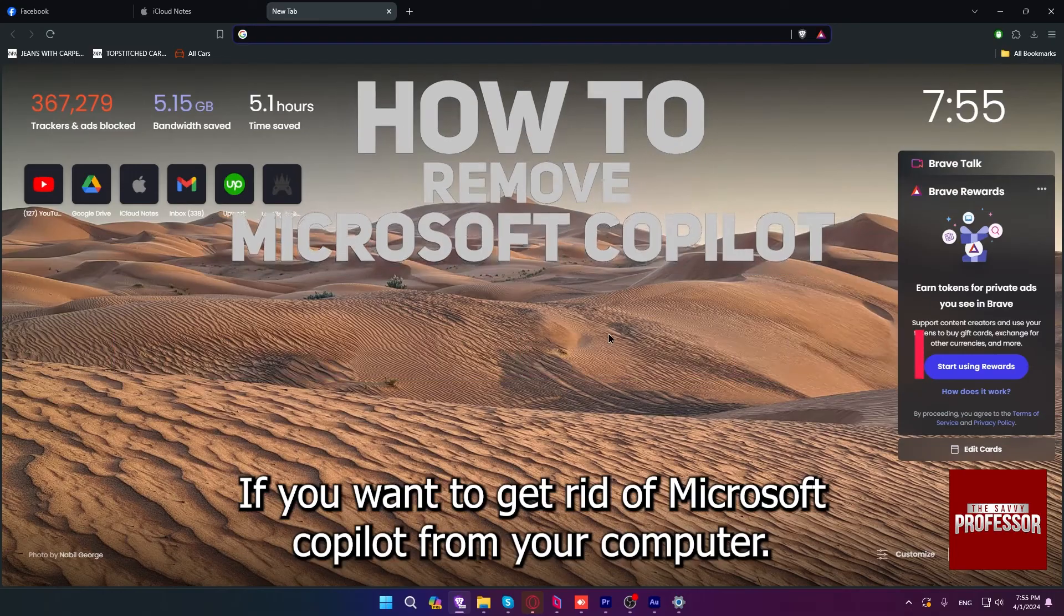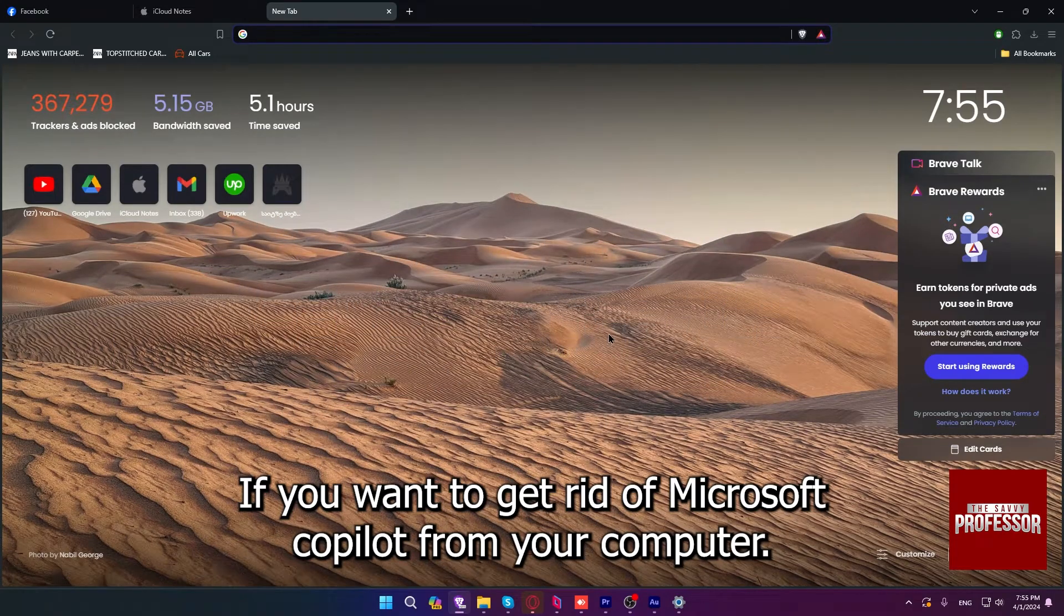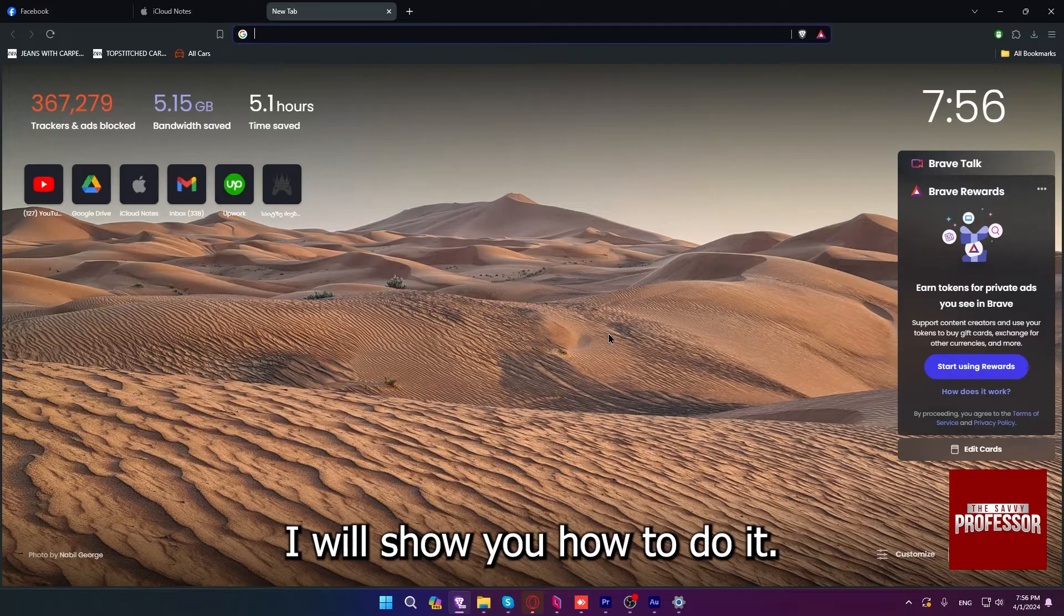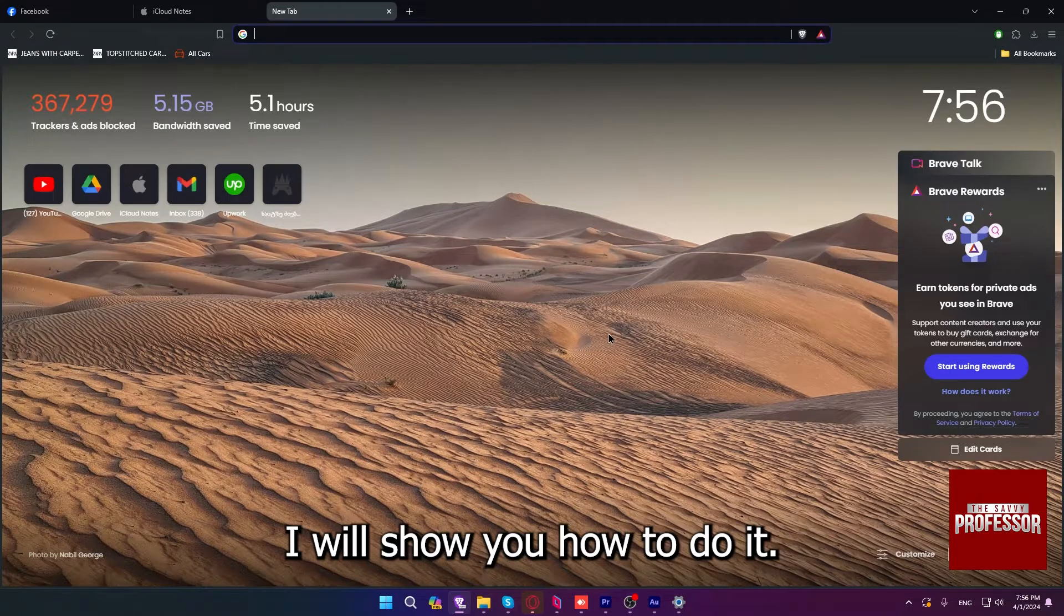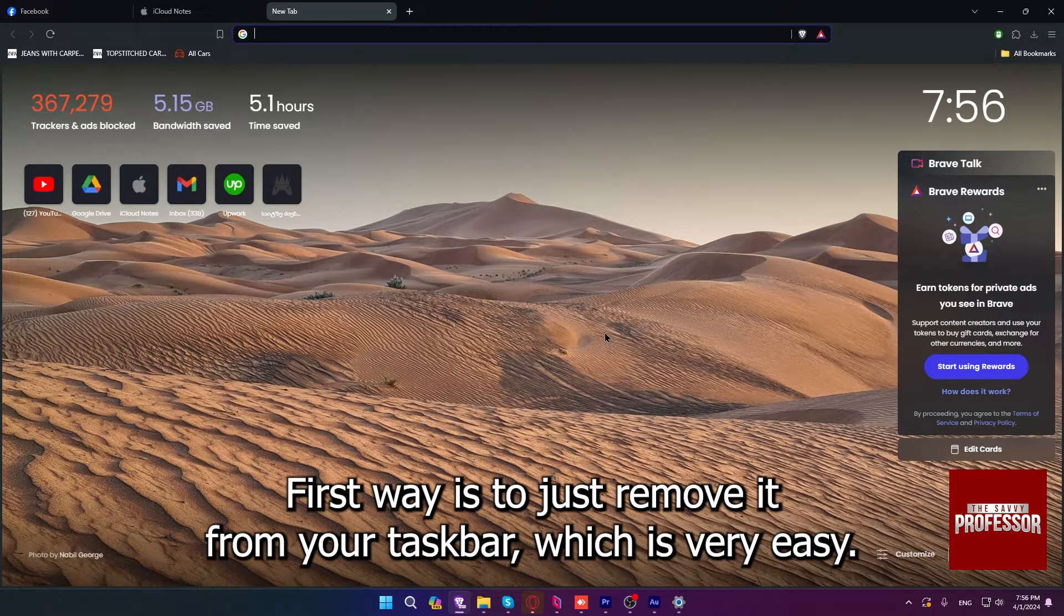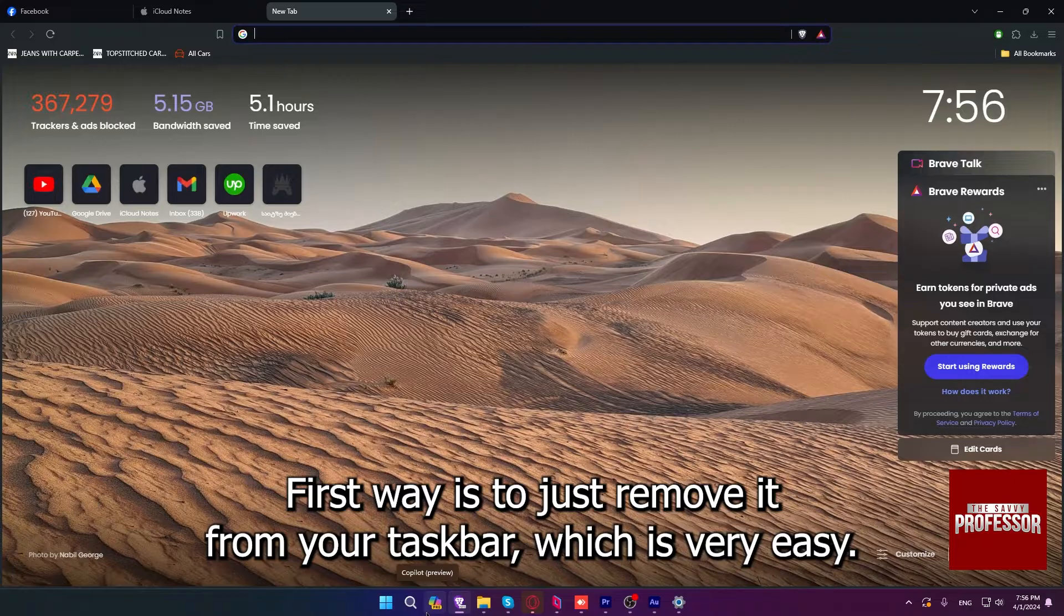If you want to get rid of Microsoft Copilot from your computer, I will show you how to do it. The first way is to remove it from your taskbar, which is very easy.